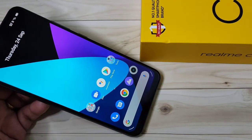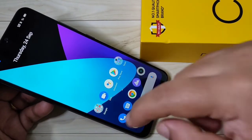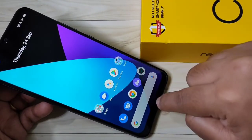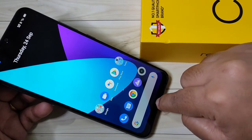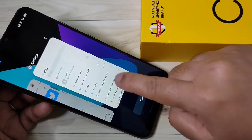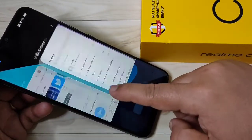If you want to go to the recent tab, swipe up from the bottom and hold there. Just swipe up and hold — you can see the recent tab is here.